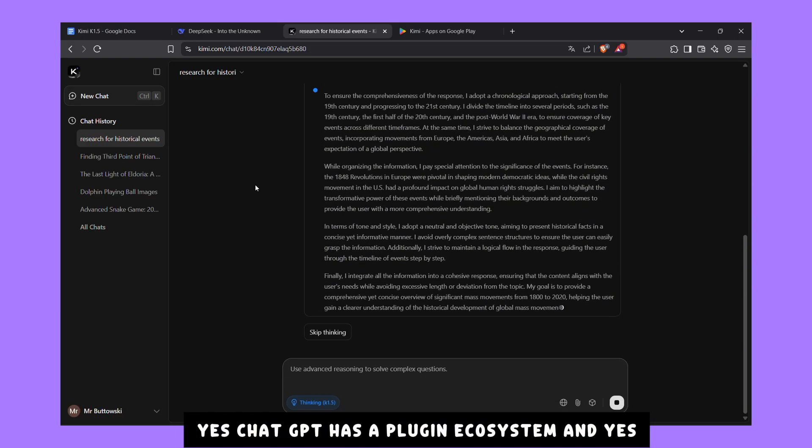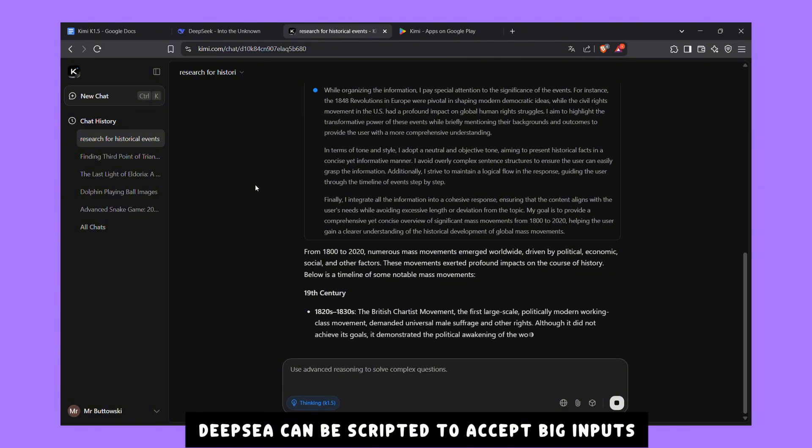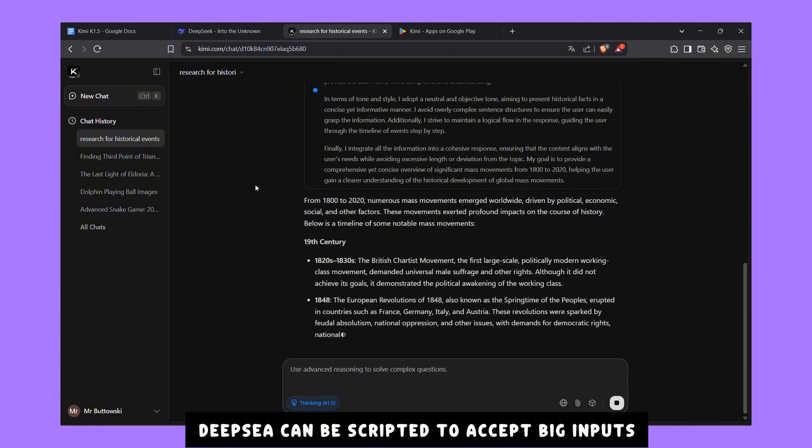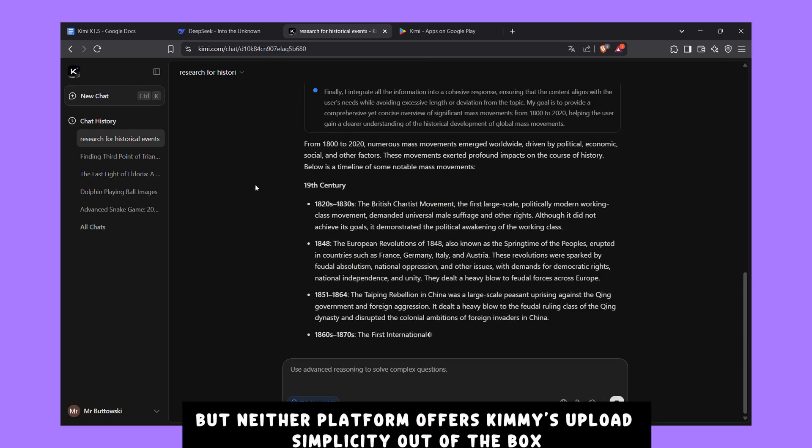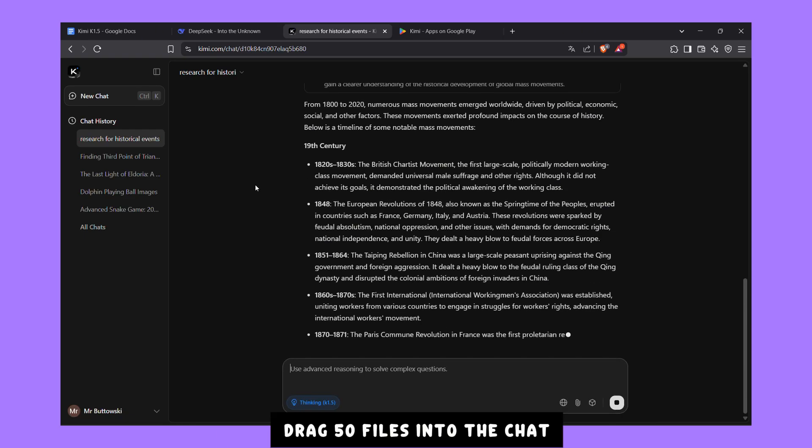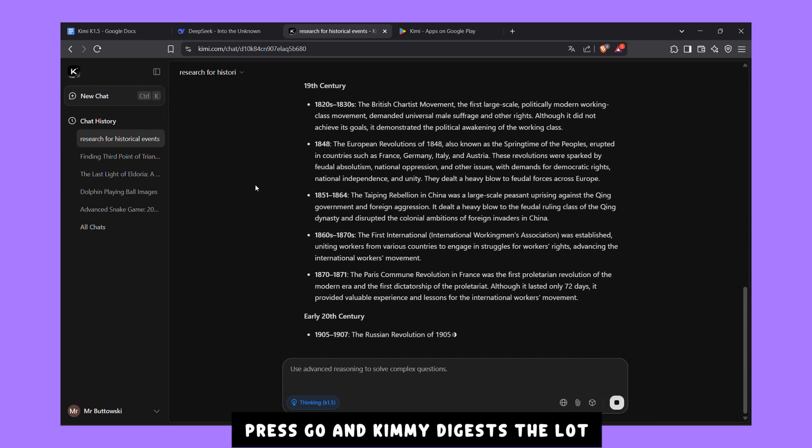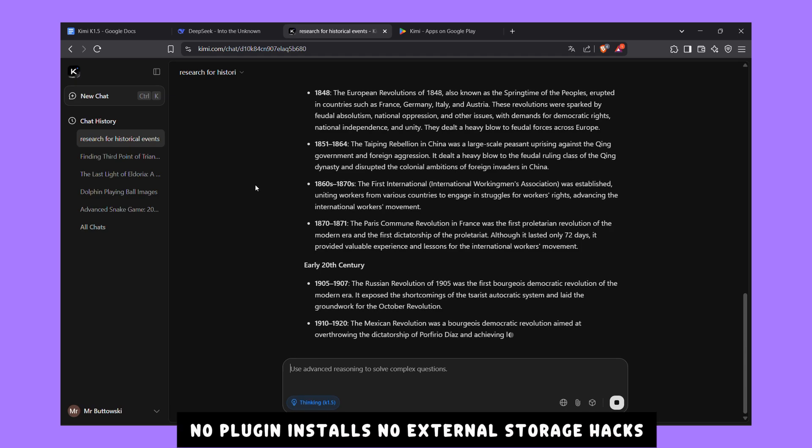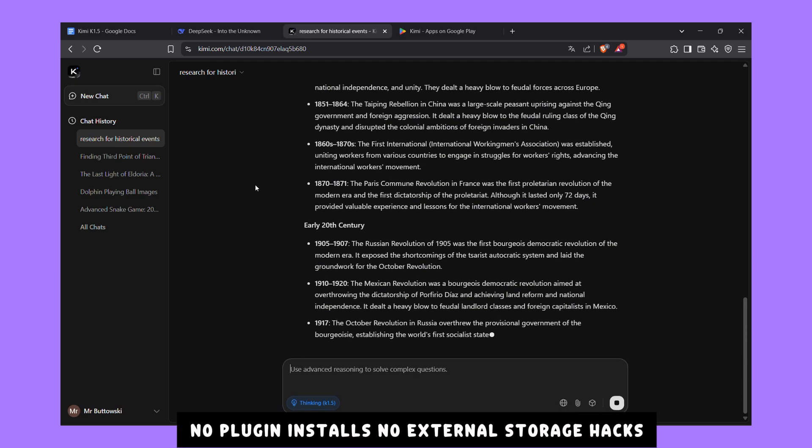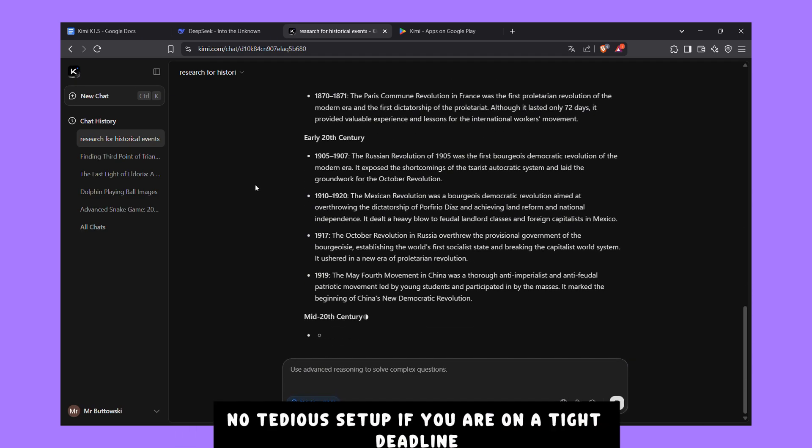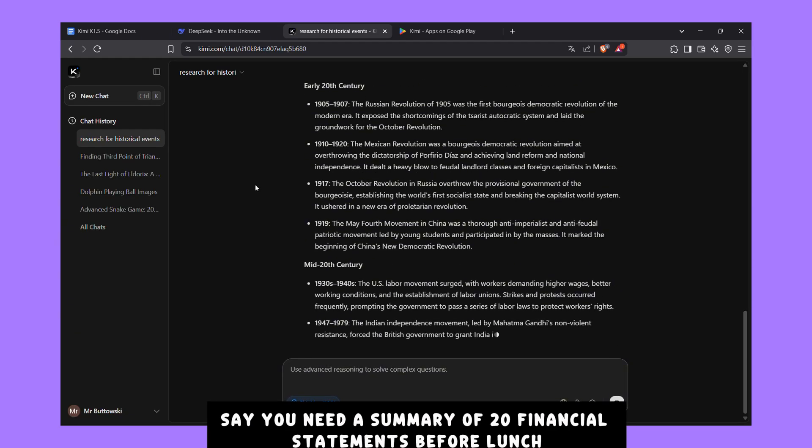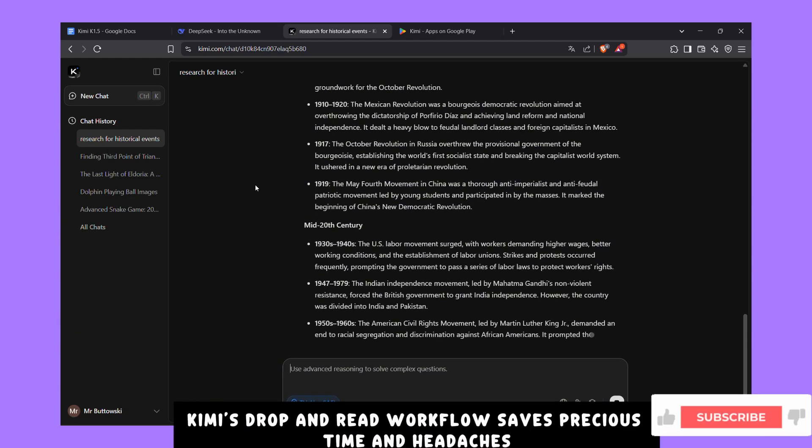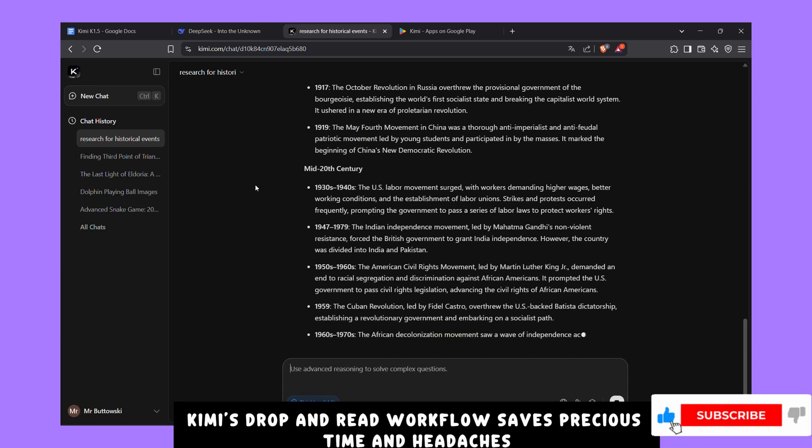Yes, ChatGPT has a plug-in ecosystem, and yes, DeepSeek can be scripted to accept big inputs, but neither platform offers Kimi's upload simplicity out of the box. Drag 50 files into the chat, press go, and Kimi digests the lot. No plug-in installs, no external storage hacks, no tedious setup. If you're on a tight deadline, say you need a summary of 20 financial statements before lunch, Kimi's drop-and-read workflow saves precious time and headaches.